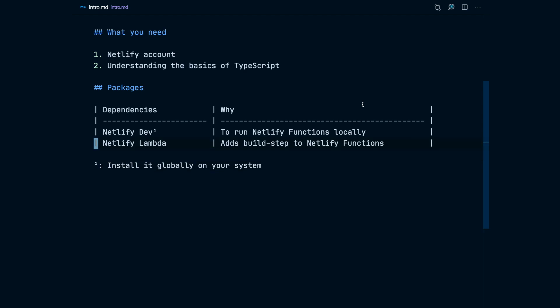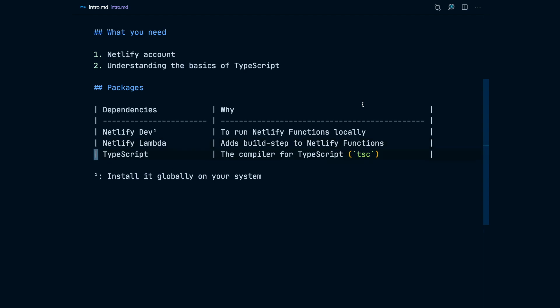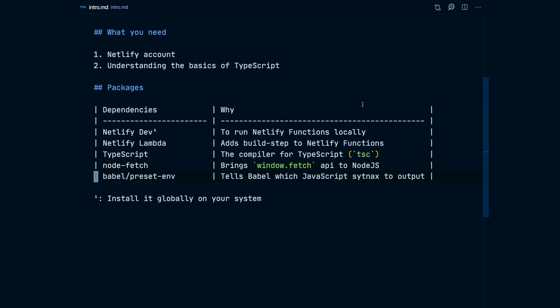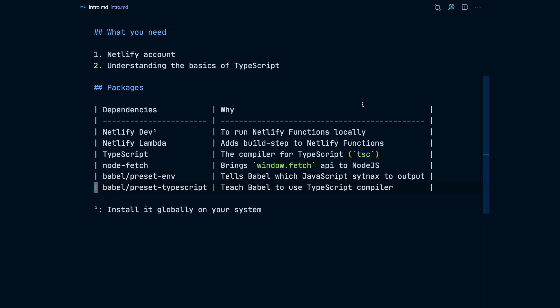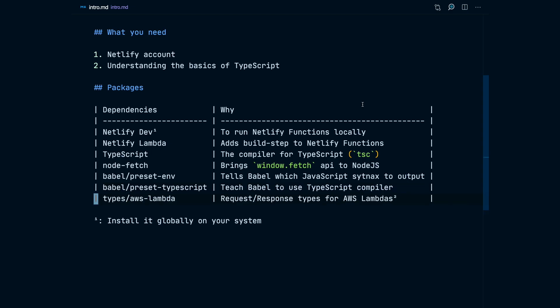We're going to have Netlify lambda, which is another package from Netlify that allows us to have a build step to our Netlify function. We're going to have TypeScript because we're going to use its compiler. We're going to have NodeFetch to use the window.fetch API into Node.js. We're going to have Babel's environment preset that tells Babel which JavaScript syntax we want to output. We're going to have the TypeScript preset for Babel to teach it how to use the TypeScript compiler.